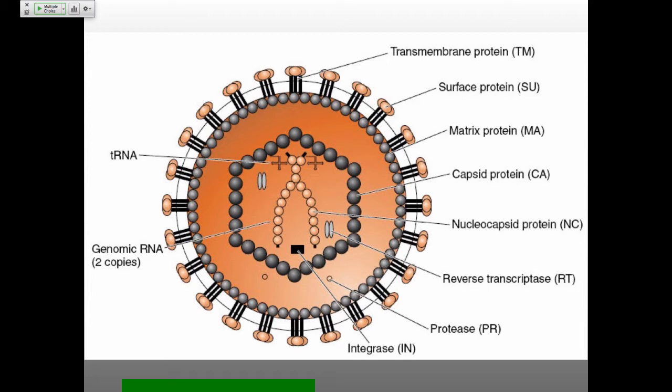Just like with negative strand RNA viruses where you have to have the polymerase protein come in with the genome, all of these virions have to have the reverse transcriptase associated with it. The only time you're getting transcription is once you've already gotten into the nucleus. So this RNA can't do anything until it's become DNA, and not only when it's become DNA, but also after it's been integrated into the genome. That means you need not just the reverse transcriptase, but also the integrase enzyme in the virion.